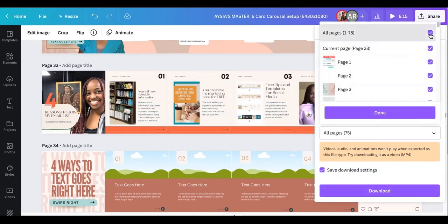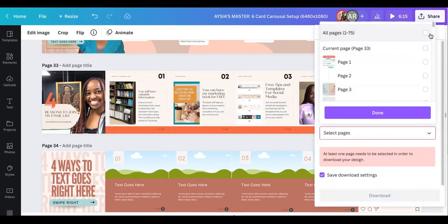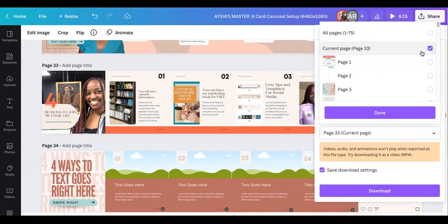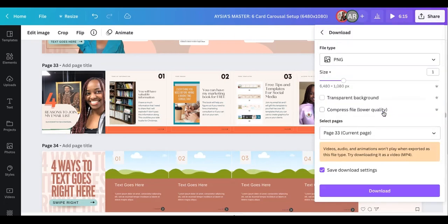So I'm going to uncheck one through 75 and I'm going to check current page, which is page 33, and I'm going to click Done, and then I'm going to click Download.